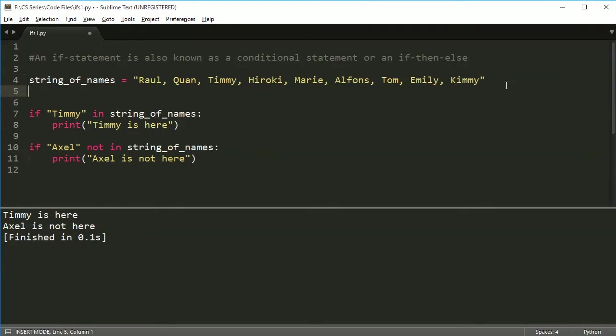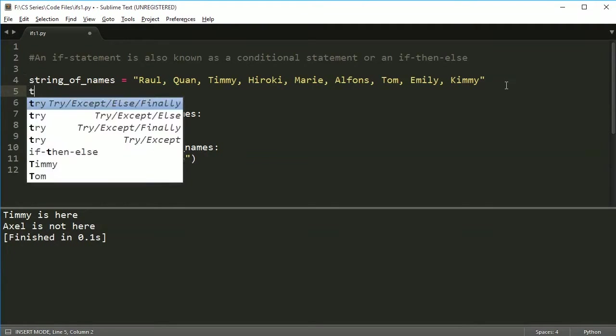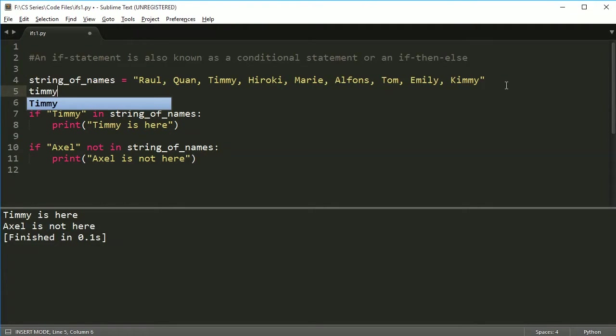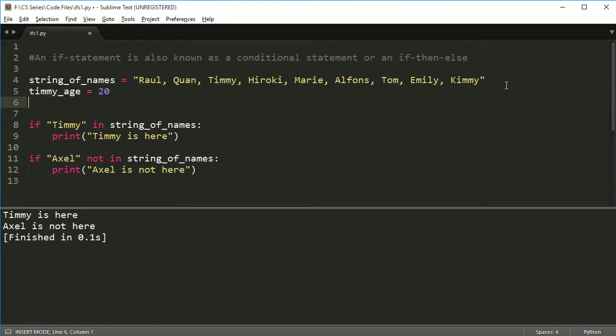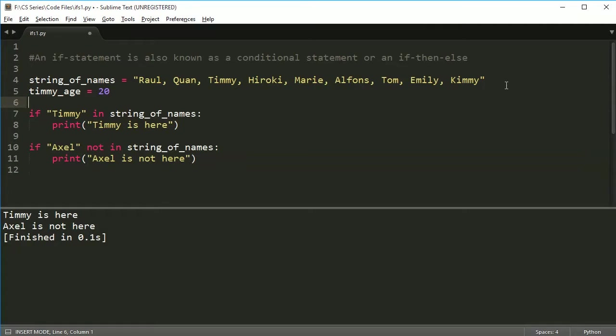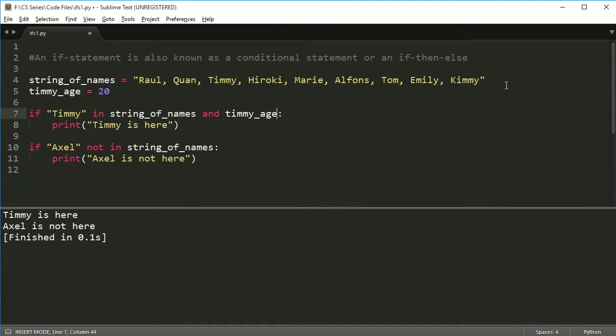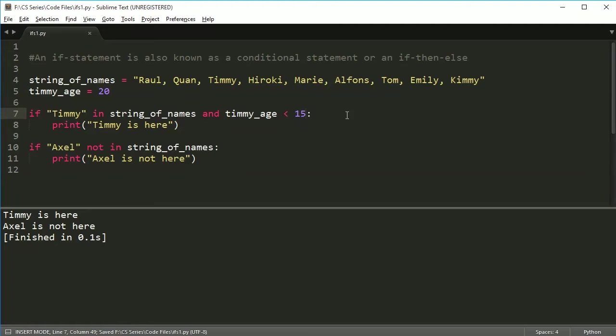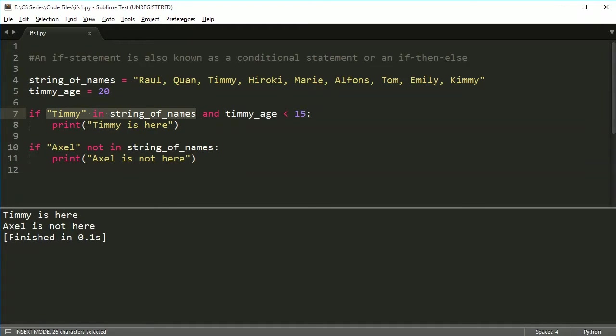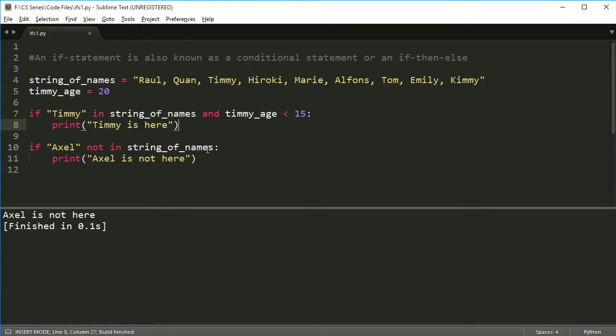Let's give some ages. So let's say Timmy age is equal to 20. And let's make a compound statement here. So we're going to say if Timmy is in string of names, and Timmy age is less than 15. So is this going to print Timmy is here this time? Well, this first part, this is actually two statements here. We have Timmy is in the string of names, that's true, but Timmy is not less than 15, which means that it will not print.